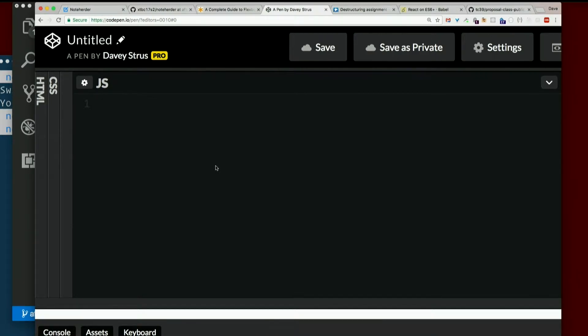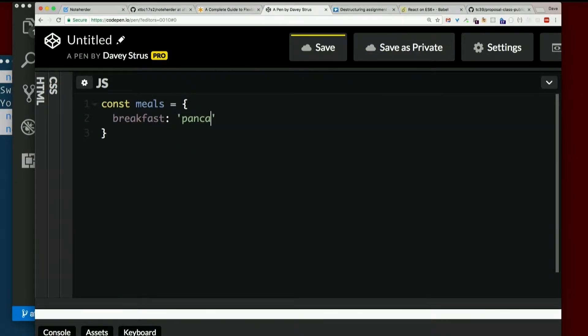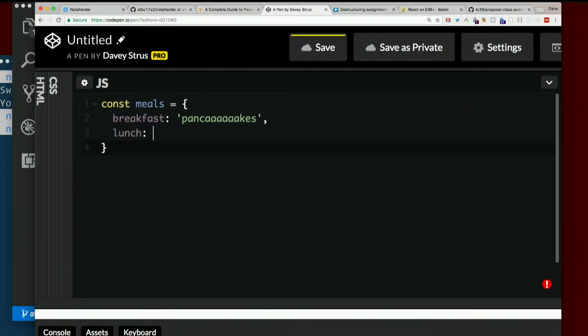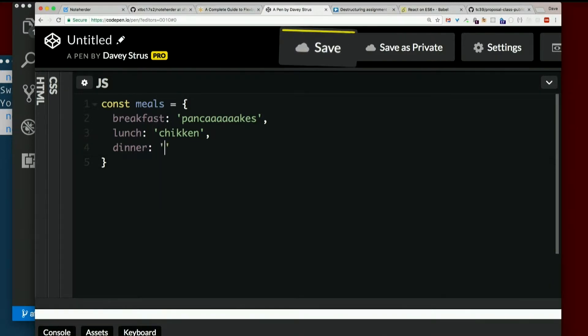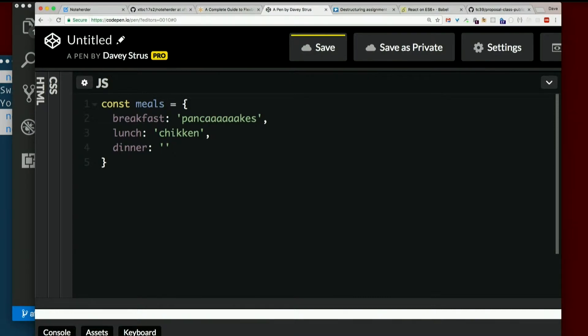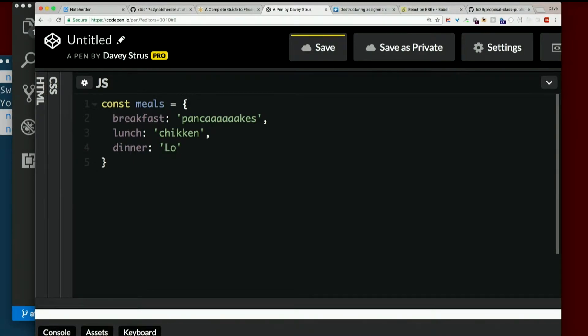So let's get ourselves an object. Breakfast: pancakes. Lunch: what did you have for lunch today, Seth? Chicken. Dinner: what did you have for dinner last night? Mani. Heidi, what did you have for dinner? Lomain. Cool.